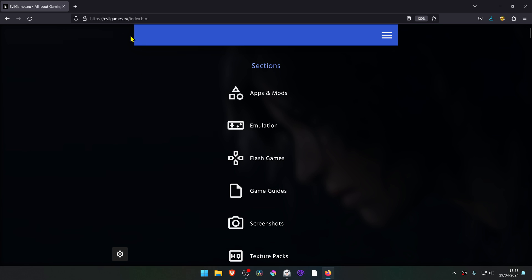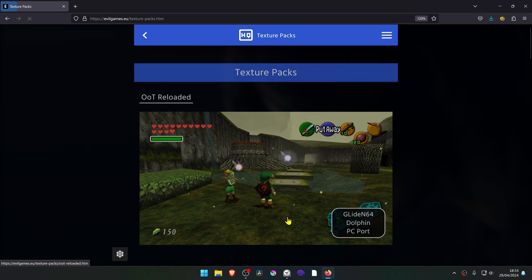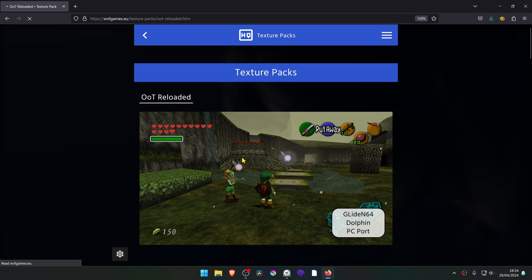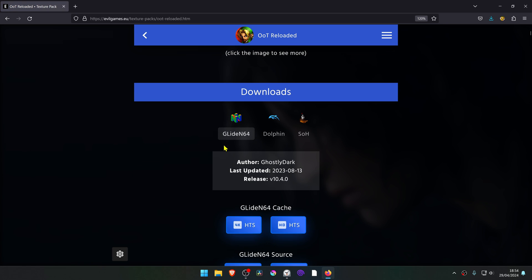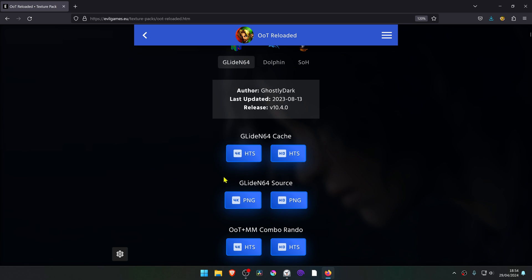From the evogames.eu website, go to Texture Packs, and then click here on the Ocarina of Time Reloaded. Choose Glide N64, and then download the 4K HTS file.